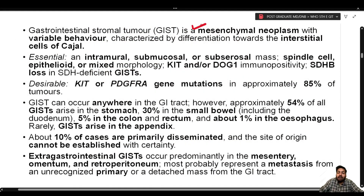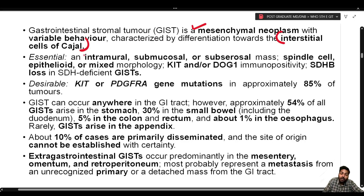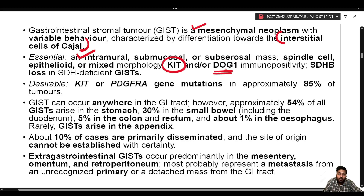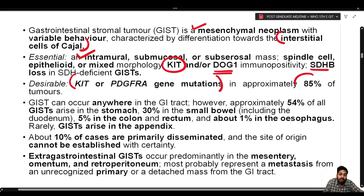GIST is a mesenchymal neoplasm with variable behavior, characterized by differentiation towards the interstitial cells of Cajal. The essential criteria for diagnosis according to the fifth edition of WHO include an intramural, submucosal, or subserosal mass with spindle cell, epithelioid, or mixed morphology, with KIT and/or DOG1 immunopositivity, SDHB loss, and SDH-deficient GIST. The desirable criterion is demonstration of KIT or PDGFRA gene mutation in approximately 85% of tumors.